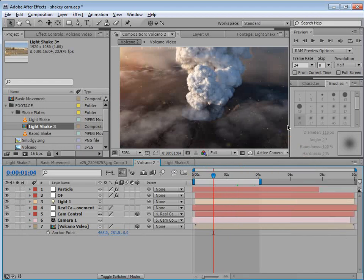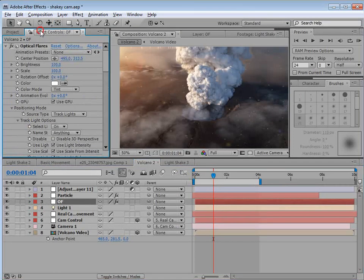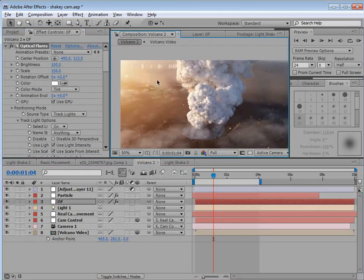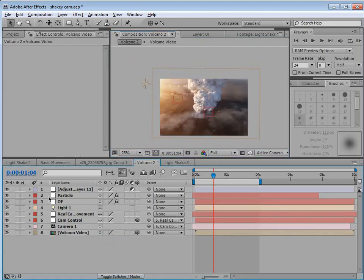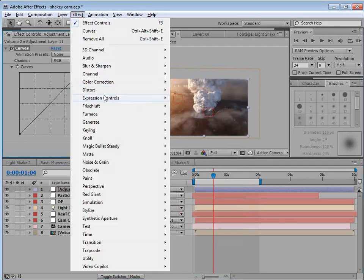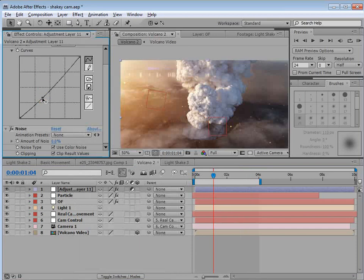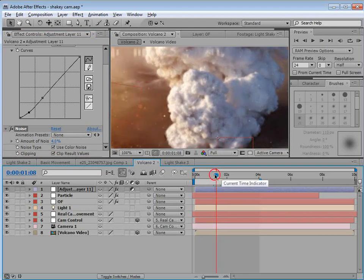Let's go ahead and do a few final touches. Add an adjustment layer on top. Turn our Optical Flares scale up just a little bit and move our light down. Add some color correction: add a Curves adjustment as well as a little bit of noise for grain. Add a little contrast and about 4% noise so it looks a little more like video.